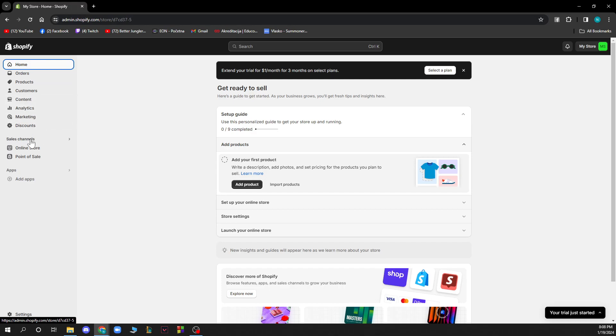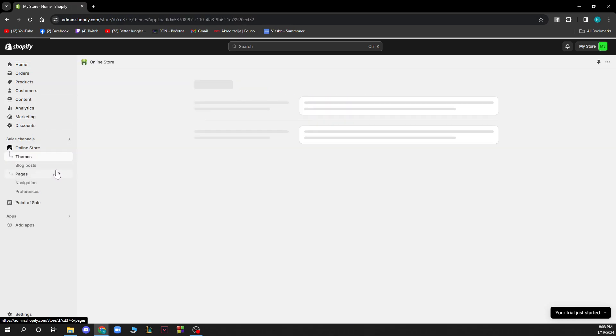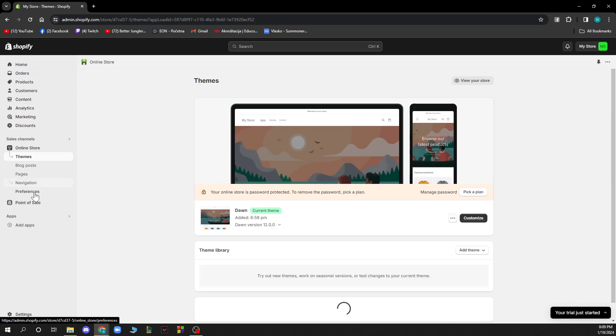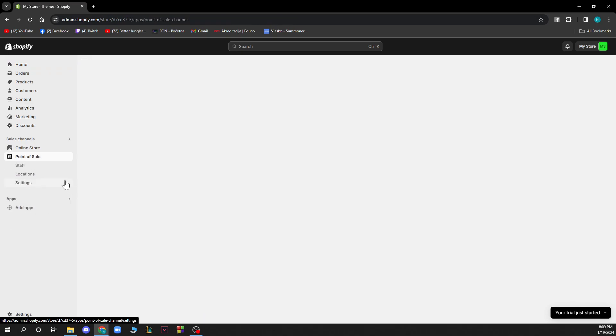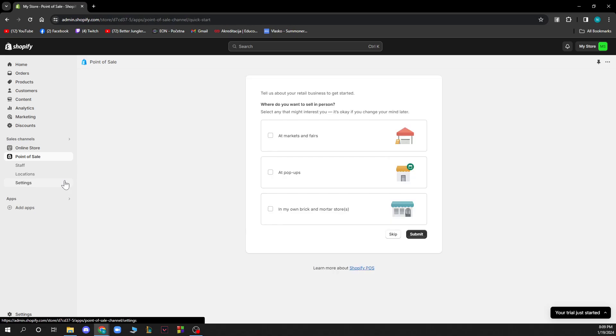We also have the sales channel where we have an online store with themes, blog posts, pages, navigation, and preferences. And we have the point of sale where we have staff, locations, and settings.